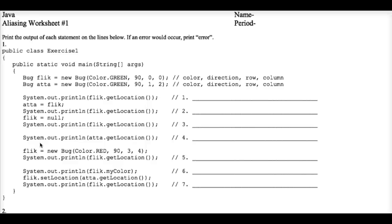Hi everyone. Today we're going to take a close look at aliasing in Java. It's very, very tricky, so pay attention closely.